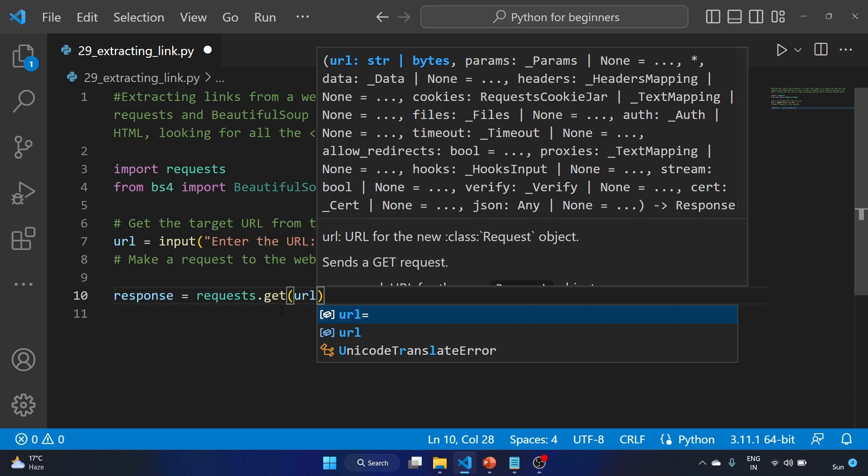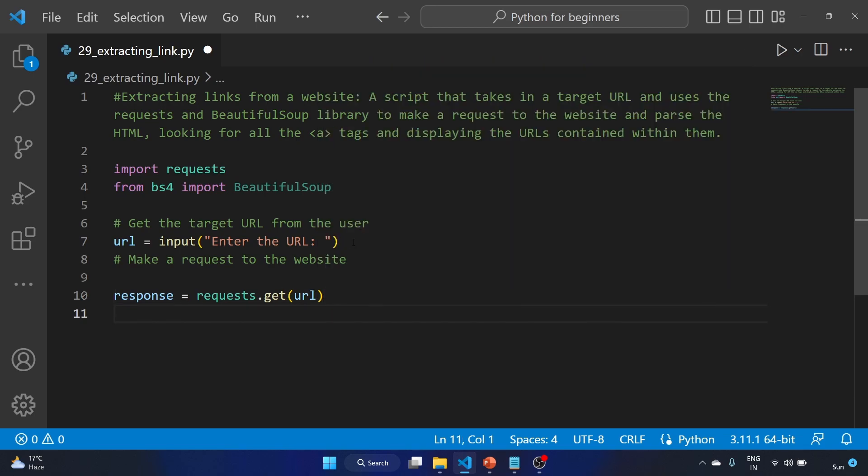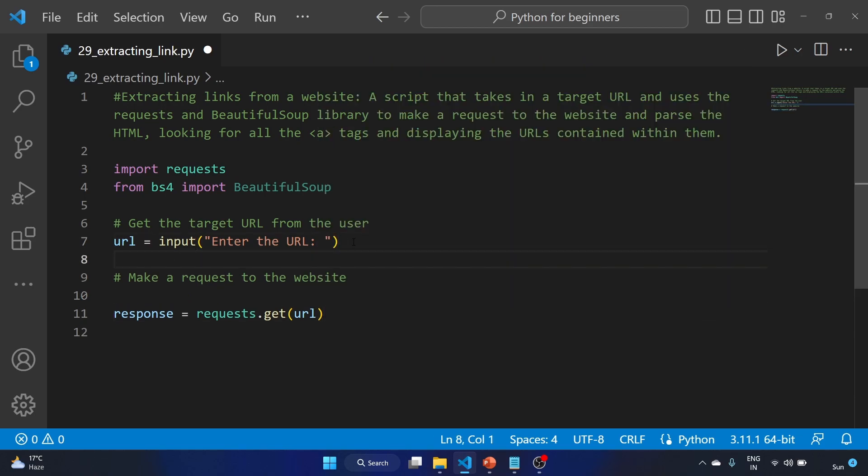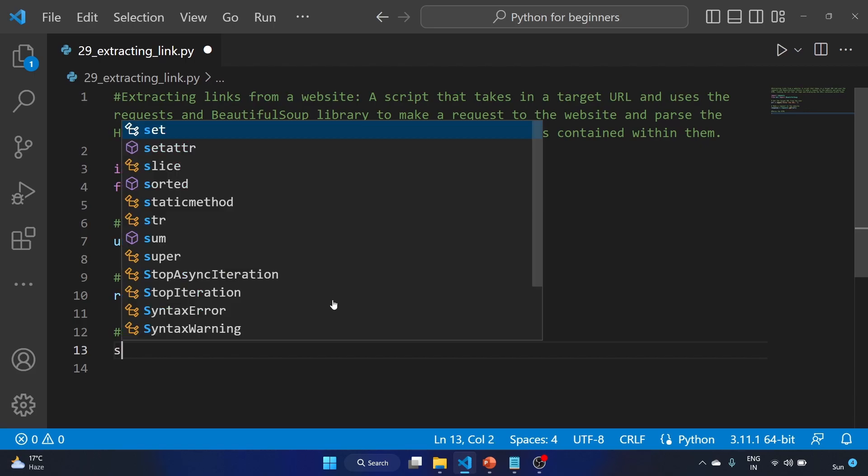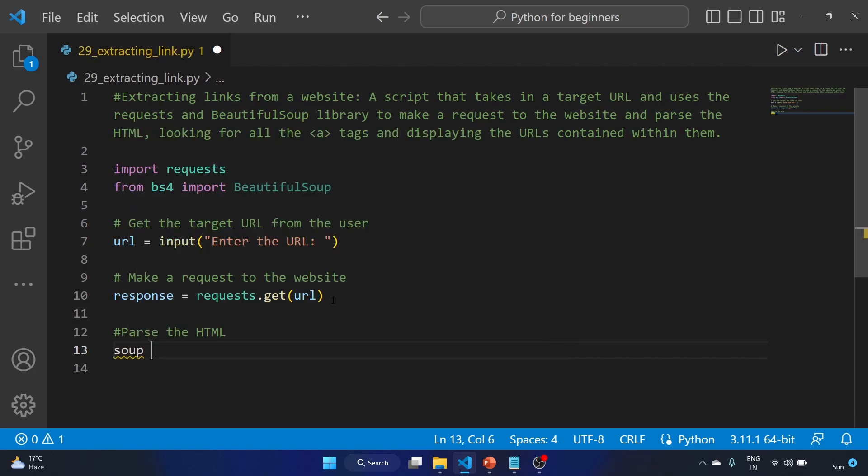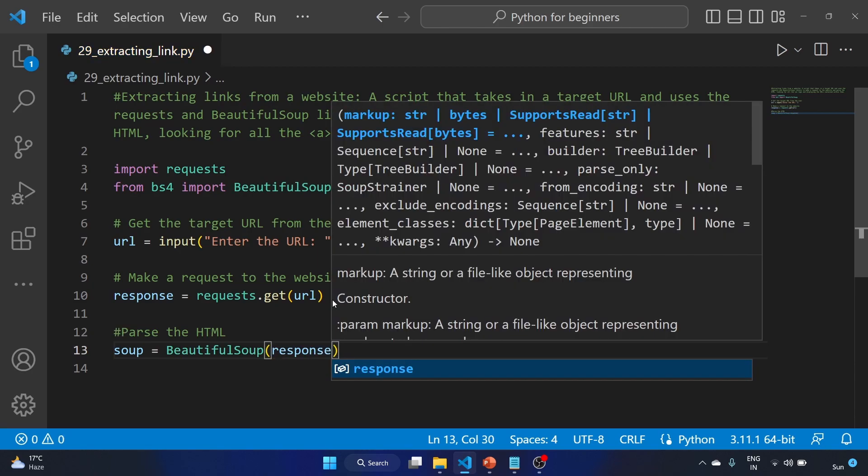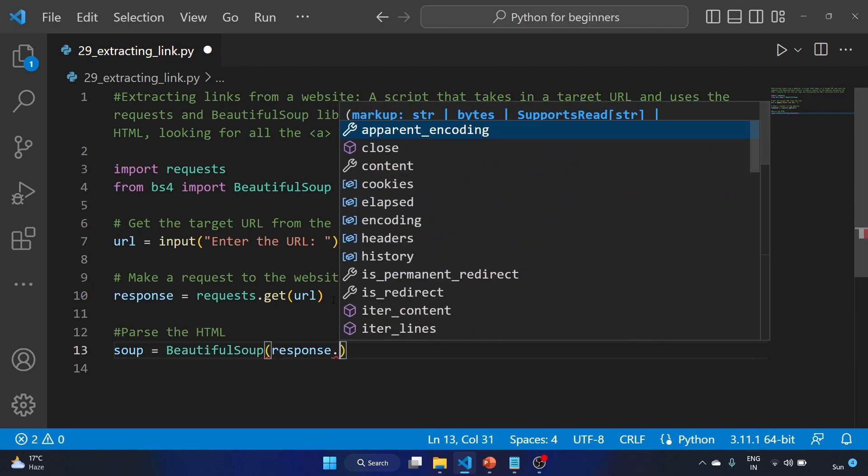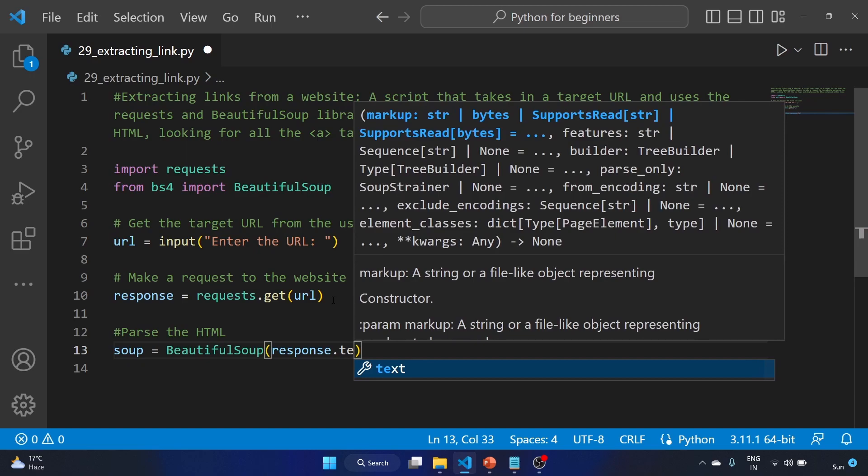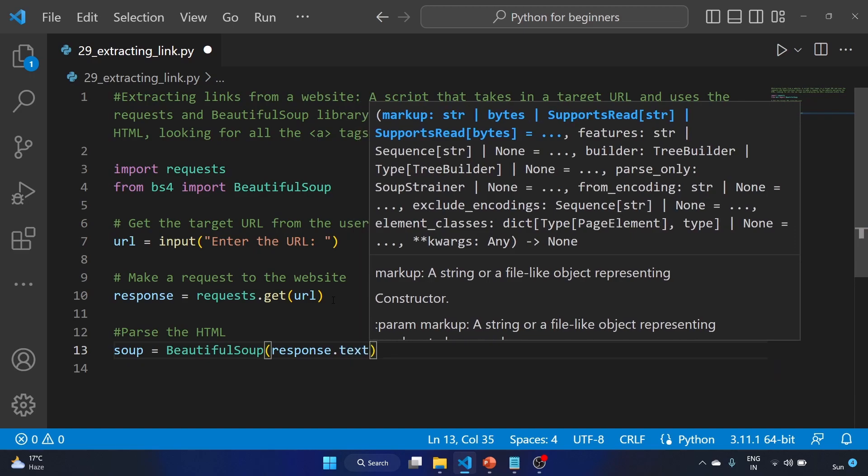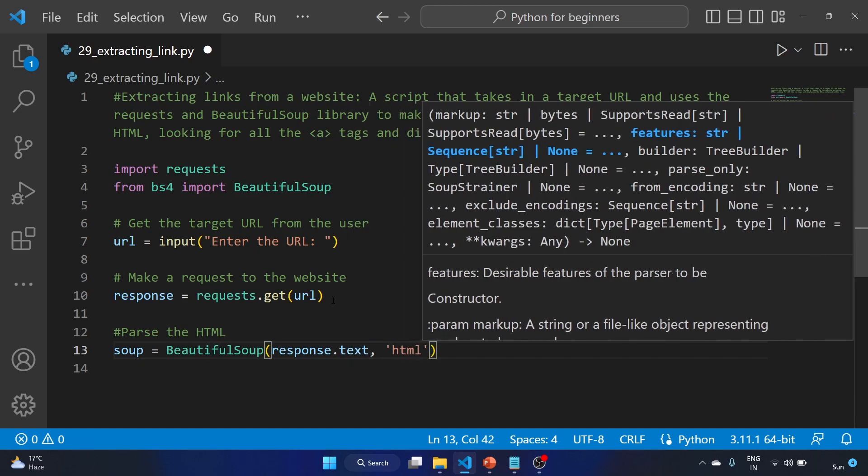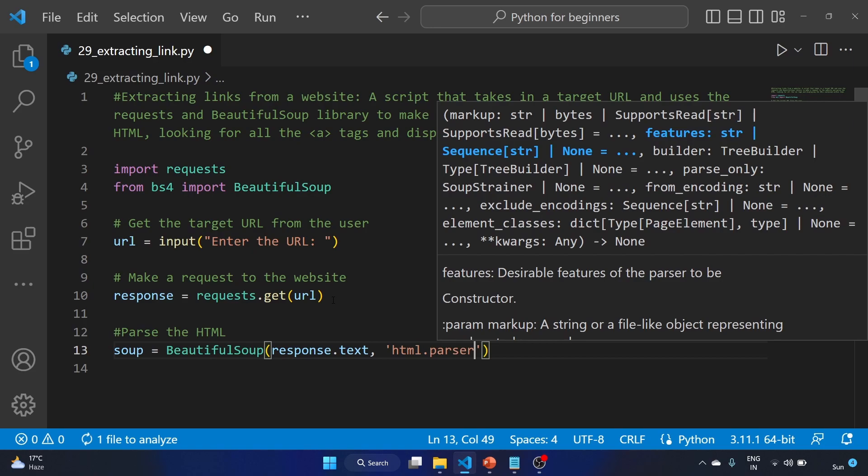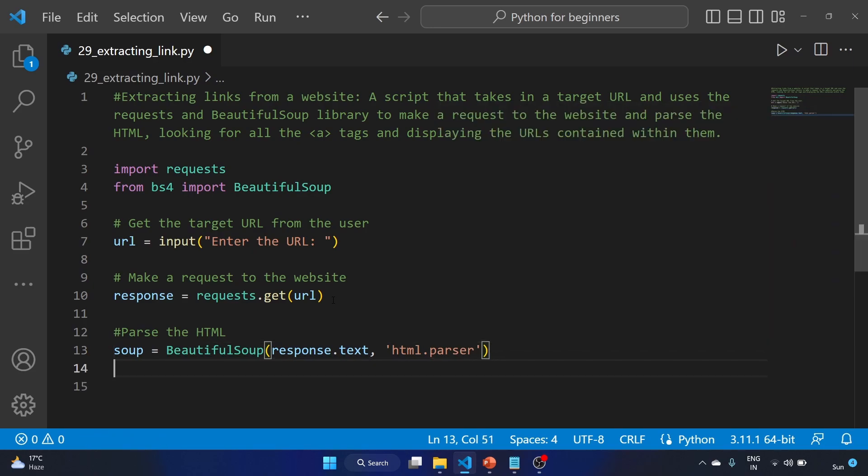This is the way we can make a request to the website. Now let's parse the HTML. We know how to parse the HTML. We'll use the same variable as soup equals BeautifulSoup, response.text, and we'll give this argument: 'html.parser'.